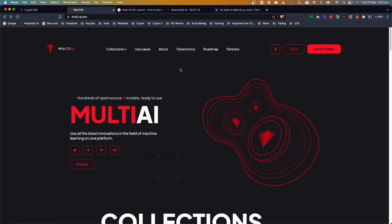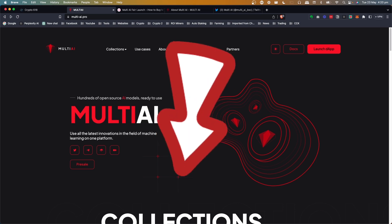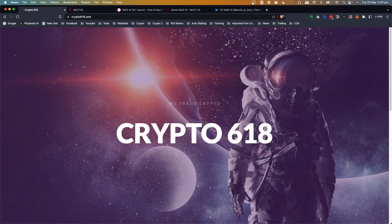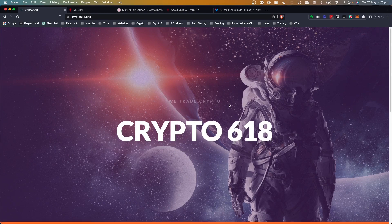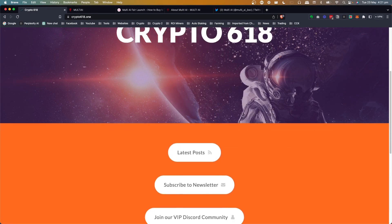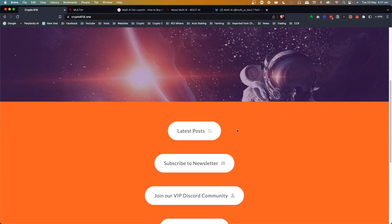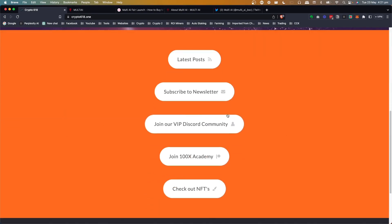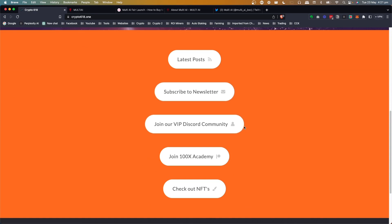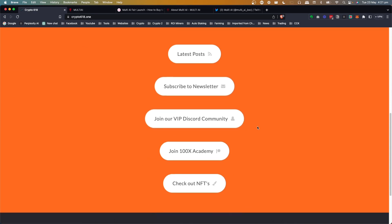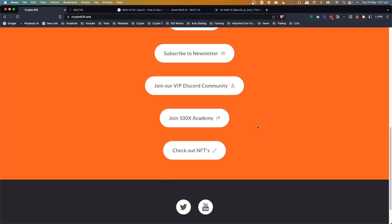I think that's all I wanted to cover today on Multi-AI. As again, I've left the link below. You can check that out if you like. And I think that's all I have for you today. If you want to check out the website, you can just go to crypto618.1. I've got links for all the latest posts. You can always subscribe to the newsletter. You can join the VOB discord community if you like, or you can just join for free too.